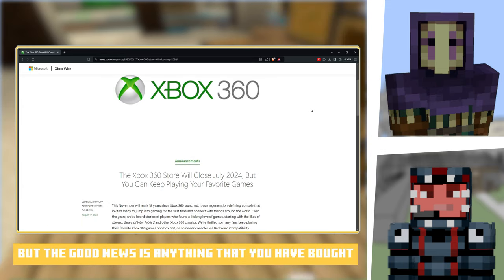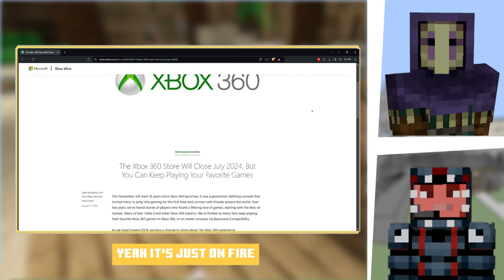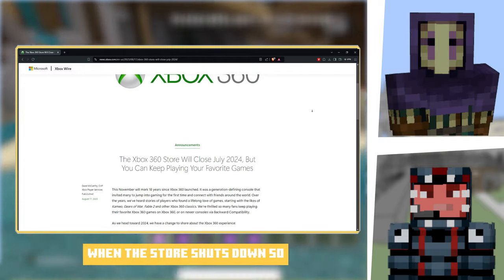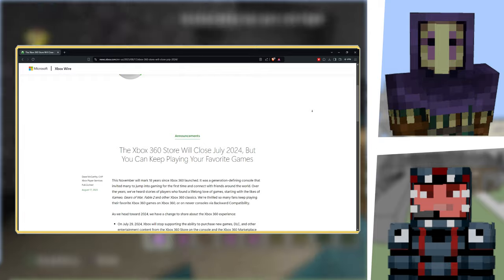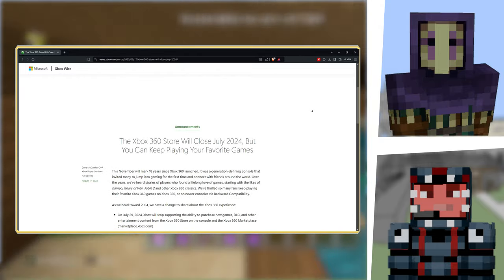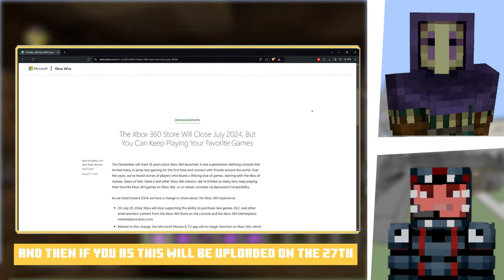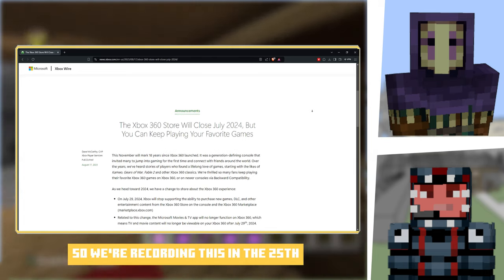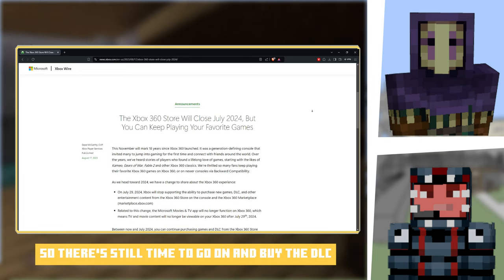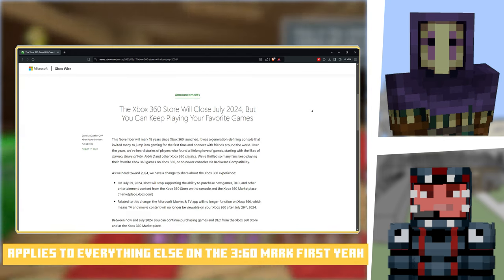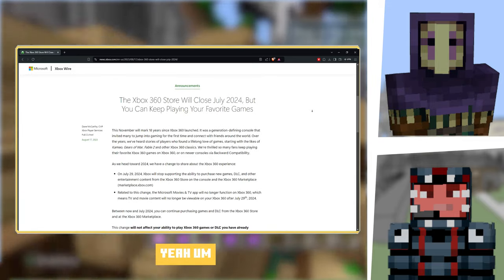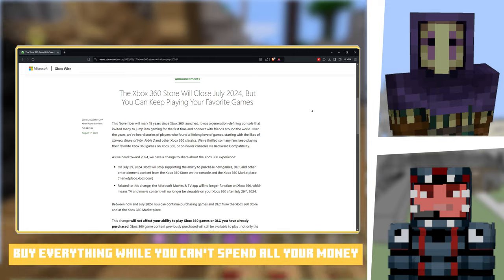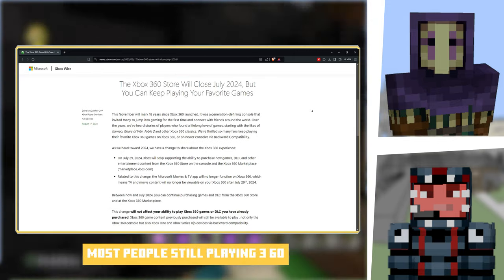But the good news is anything that you have bought you keep. Yeah, it's better than some companies where they just take it away from you when the store shuts down. And then, as this will be uploaded on the 27th, so we're recording this on the 25th, there's still time to go on and buy the DLC. This doesn't apply just to Minecraft, it applies to everything else on the 360 marketplace.